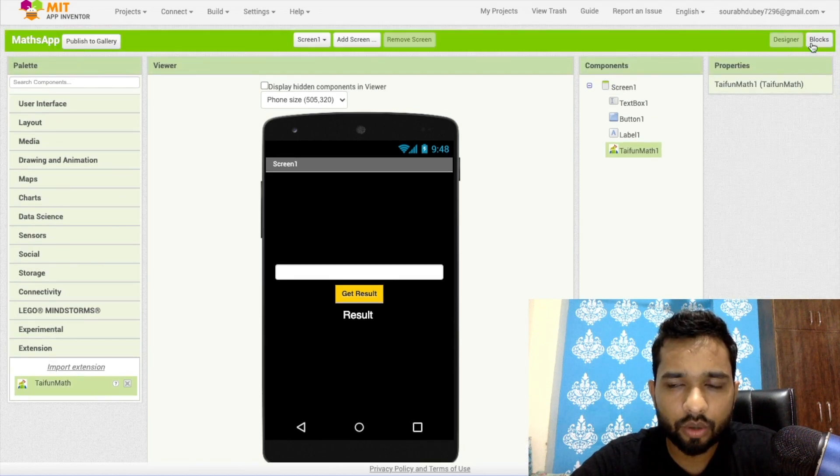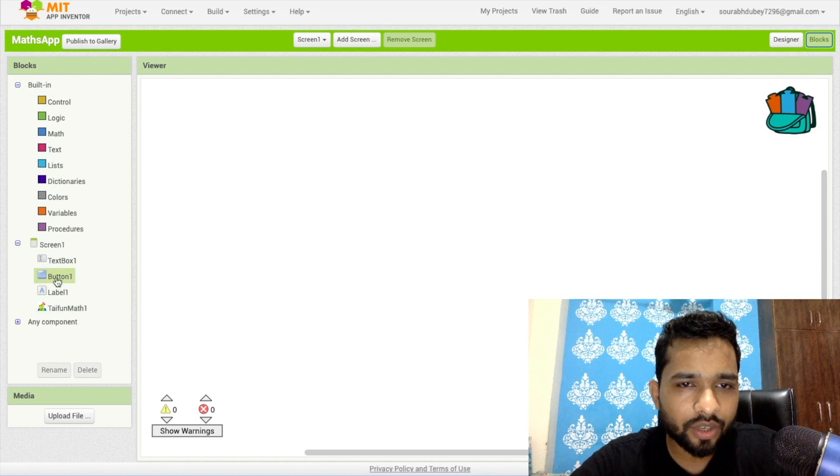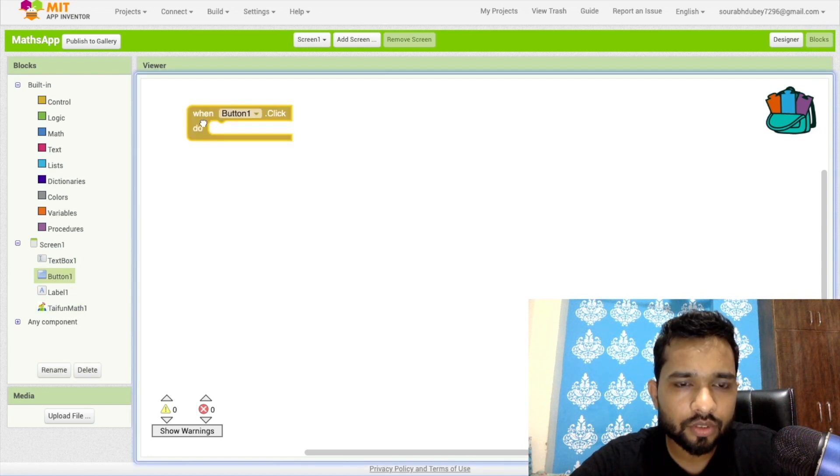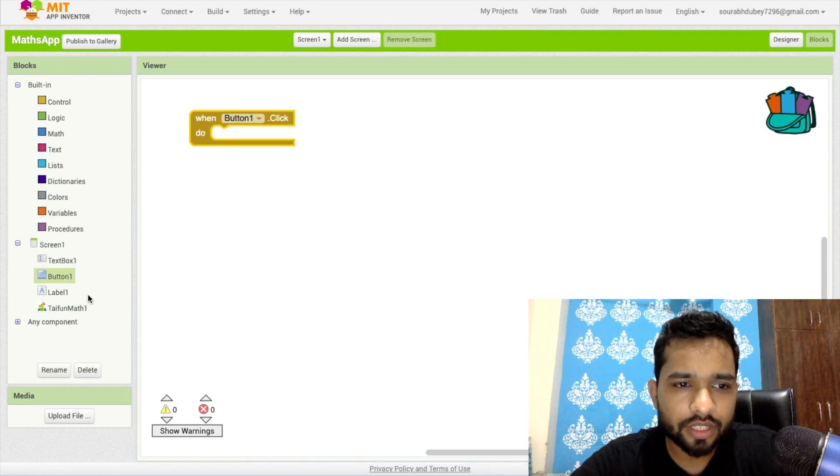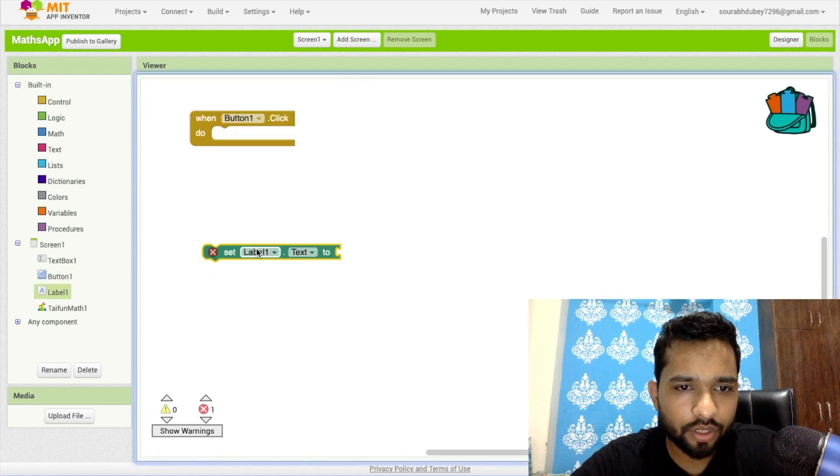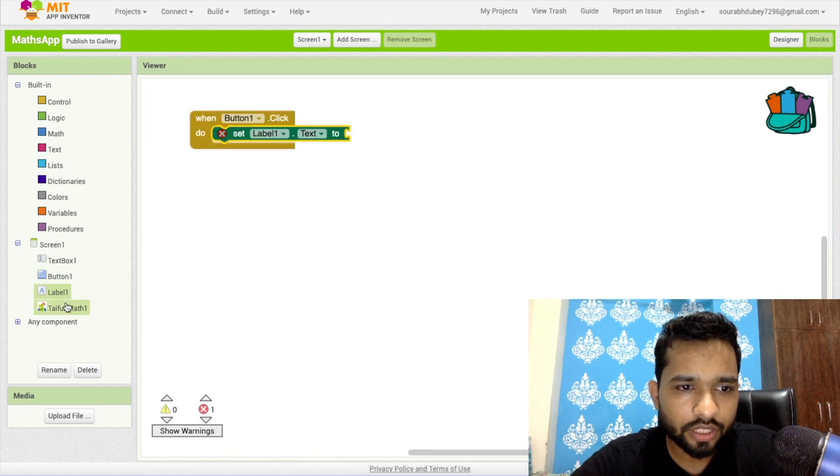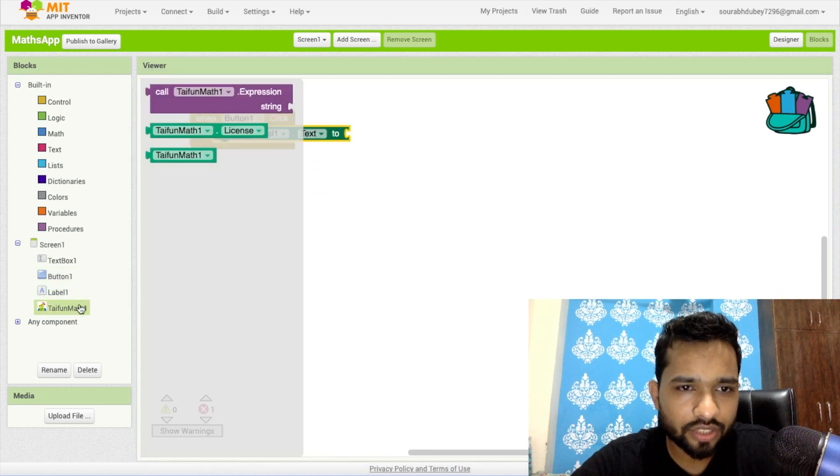And let's go to the blocks. Now what you need to do, whenever someone clicks on this button, Button1, when someone clicks on this, click on this label and set Label1.text, click on this extension...